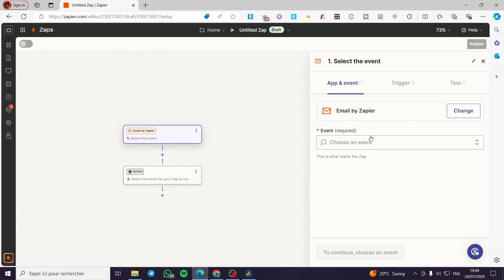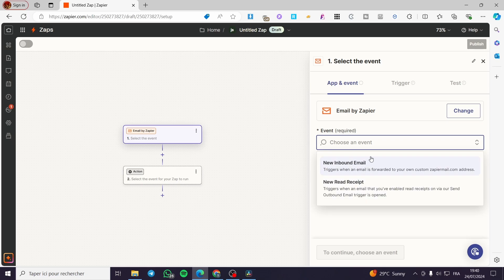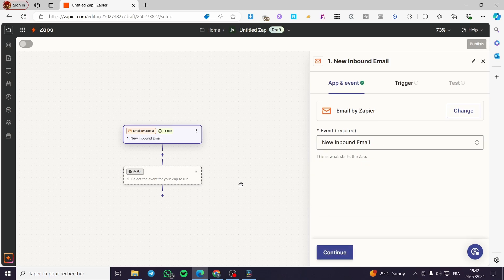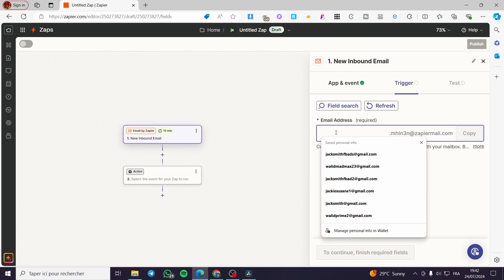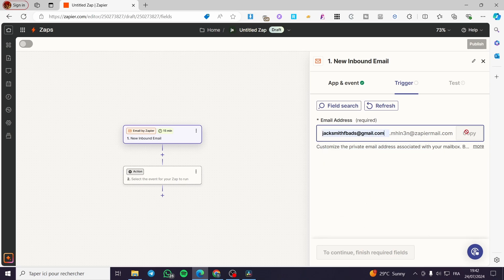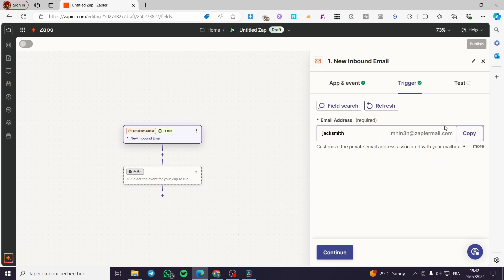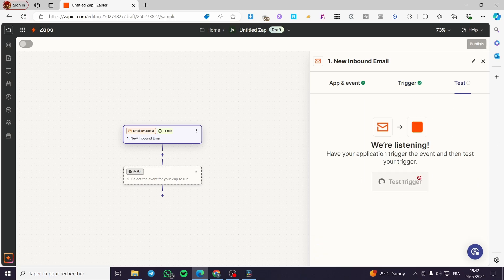For example, right here we have Zapier codes, notifications, and other triggers — choose whatever suits you. For this integration, I'm going to choose 'Email by Zapier' as the trigger. The event options are 'New Inbound Email' or 'New Received' — I'll choose 'New Inbound Email.' The interval is set to 15 minutes, meaning the Zap will check for new data every 15 minutes. Now let's set the trigger and create a custom email address — for example, I'll put 'Jack Smith' — and the trigger is set.